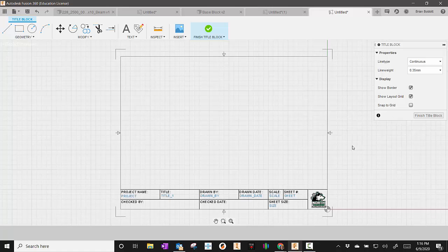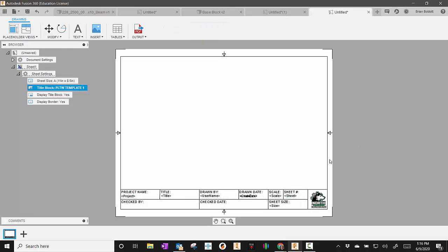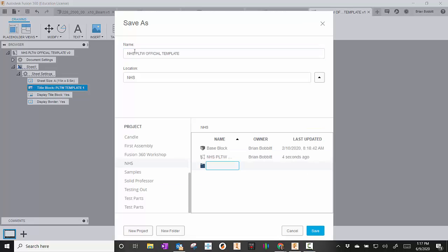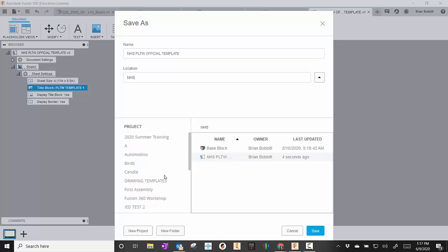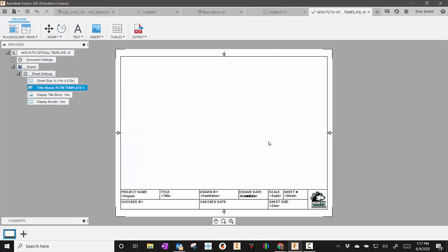Once I get things the way I want them, that's when I'll finally click Finish Title Block. And you'll see, there it is. Now, one very important step before we move forward is we want to hit Save. And we'll give this a name. You may actually want to create a new project and call it Drawing Templates because you may have more than one as the year goes on. And then Save into that folder.